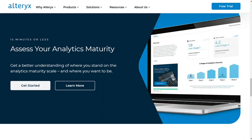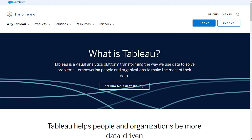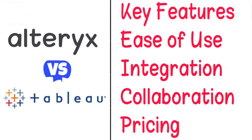Hi guys. Alterix and Tableau are both business intelligence and data analytics platforms, but which one should you be using? To help you make an informed decision, I'll explain the main differences between Tableau and Alterix, and we'll consider five criteria to see how these two tools stack up.